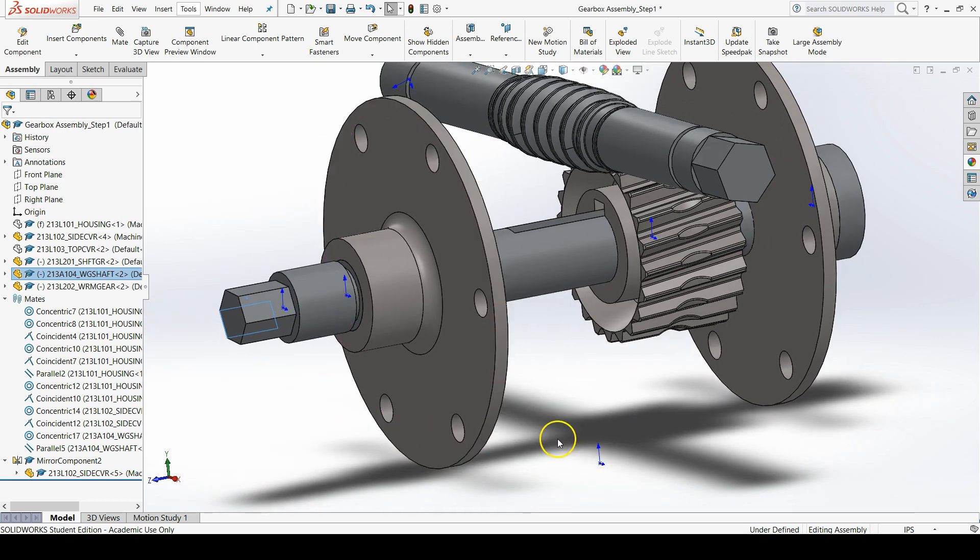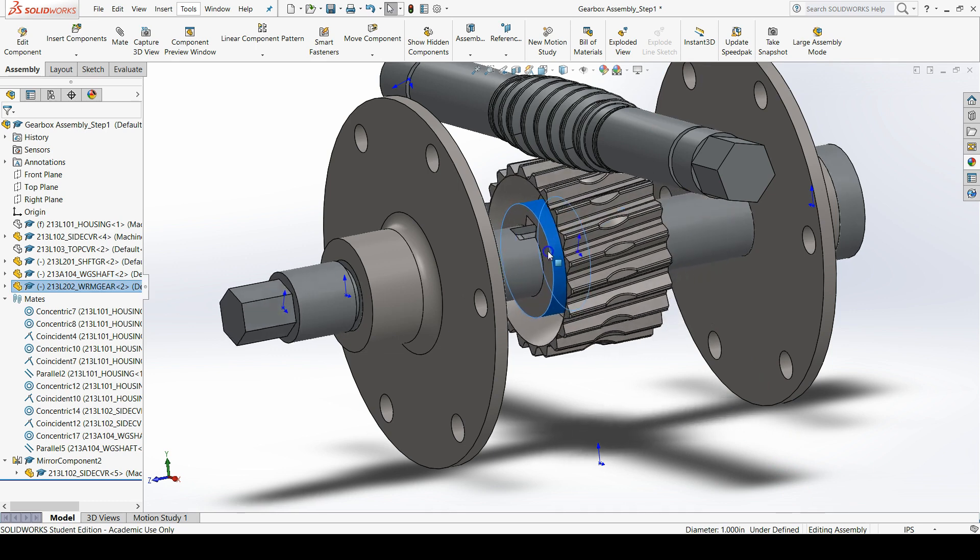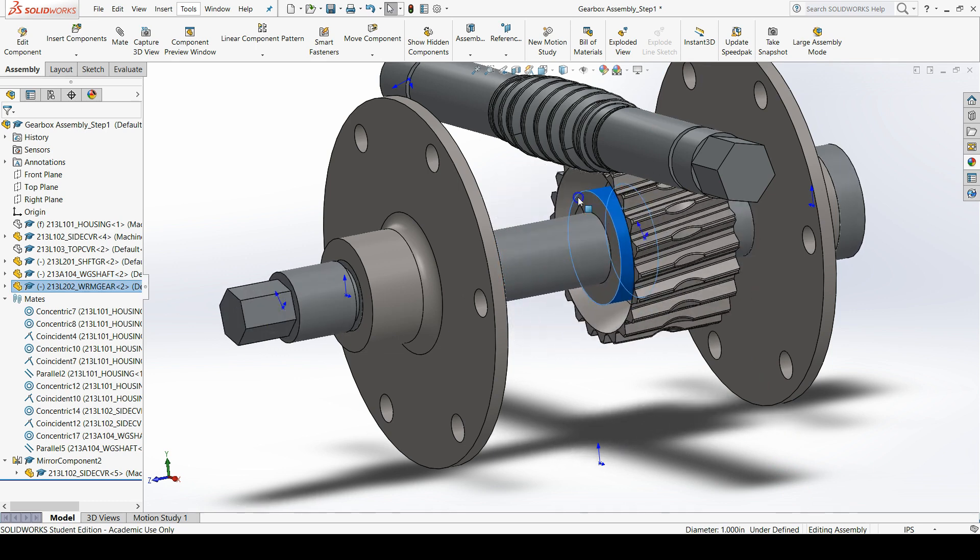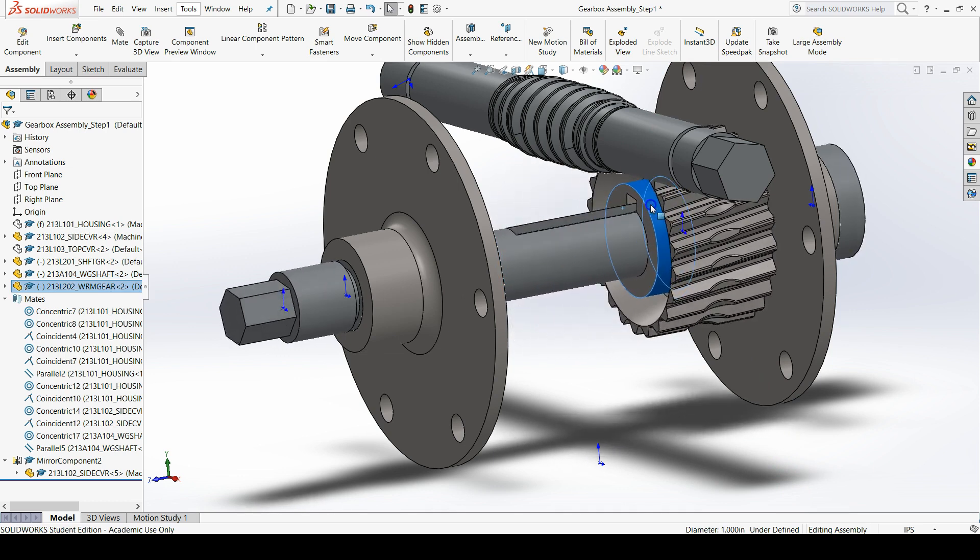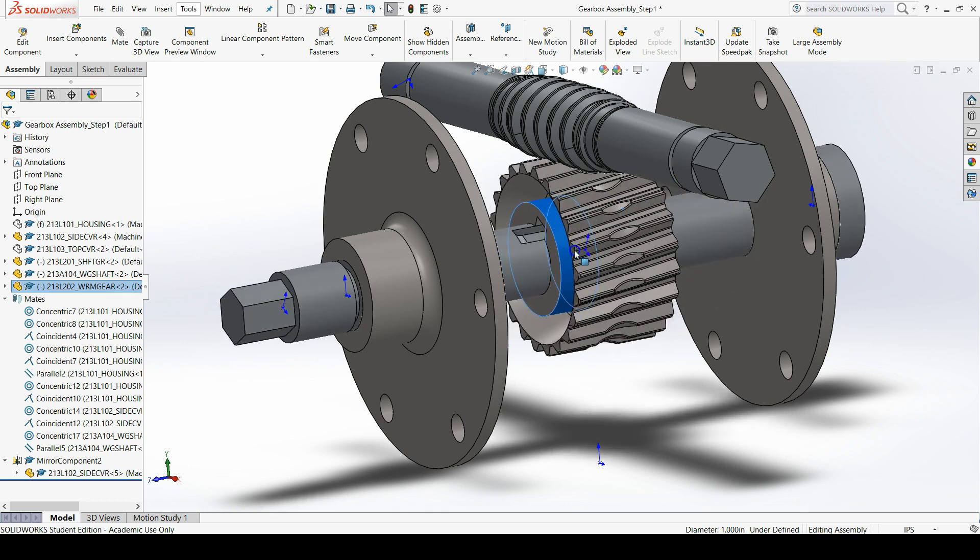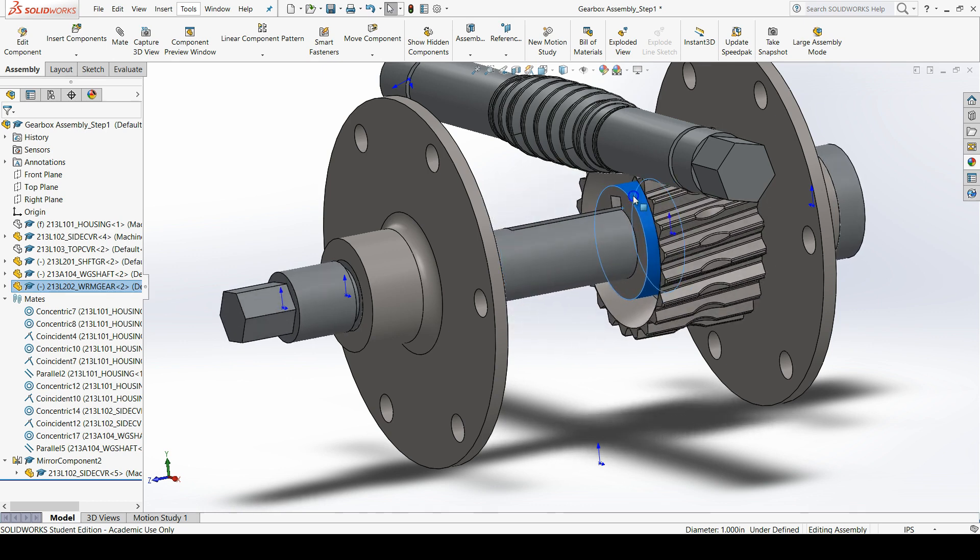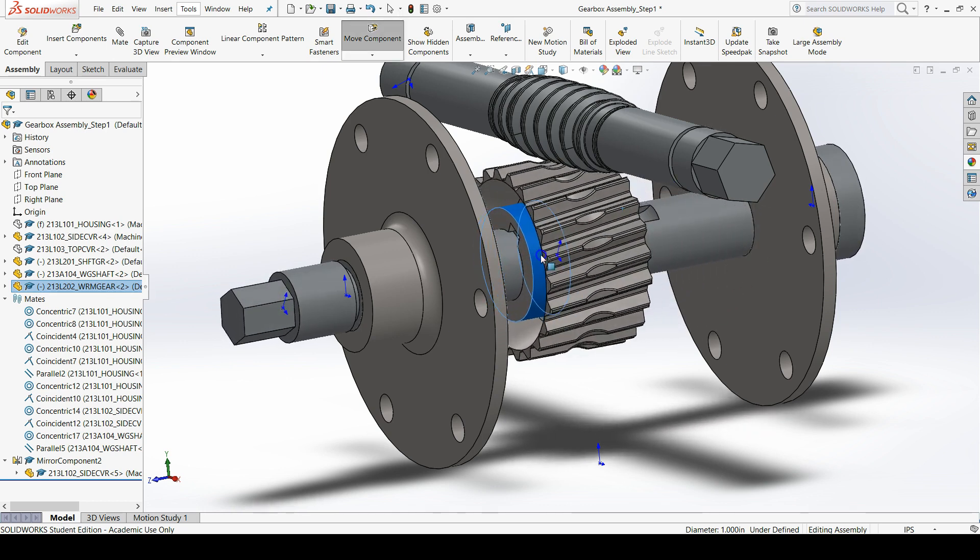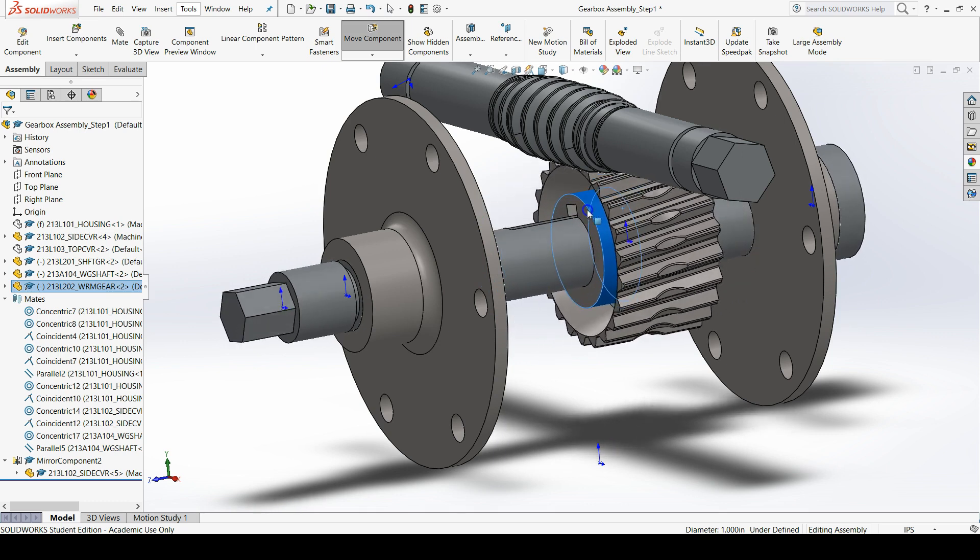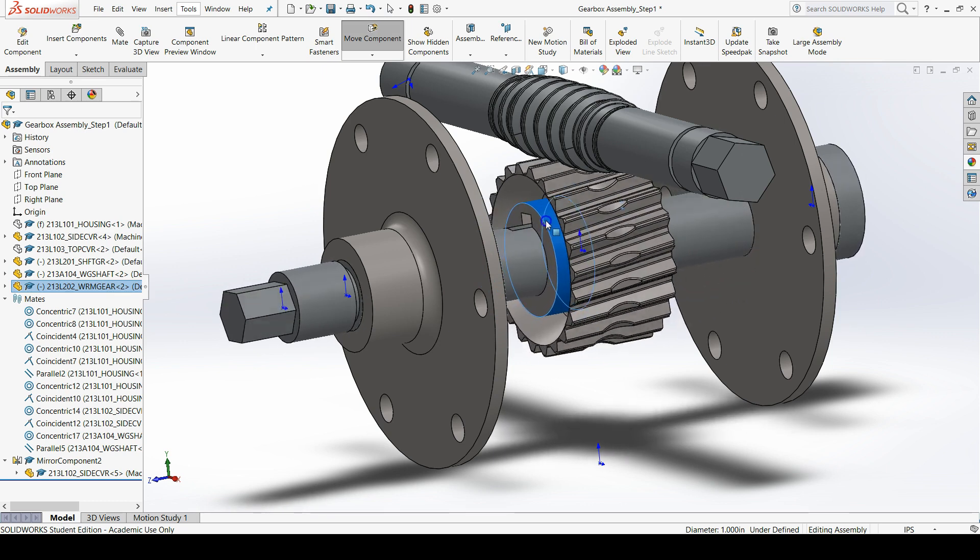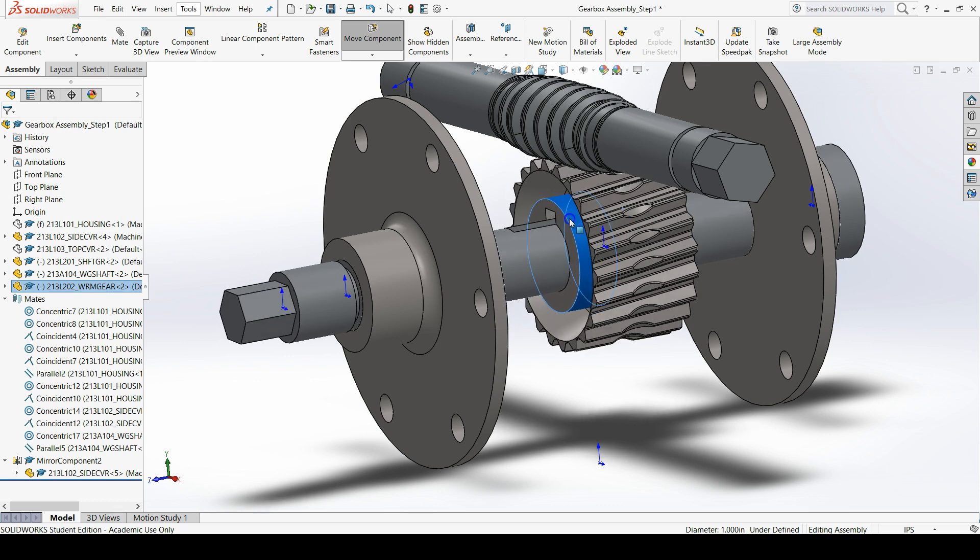Though our assembly is not fully defined as we can see down here in the task bar, it is defined significantly to the point where we only have a couple more mates to add. To control the translation of the worm gear along the shaft we'll find that in a different section of this assembly tutorial.